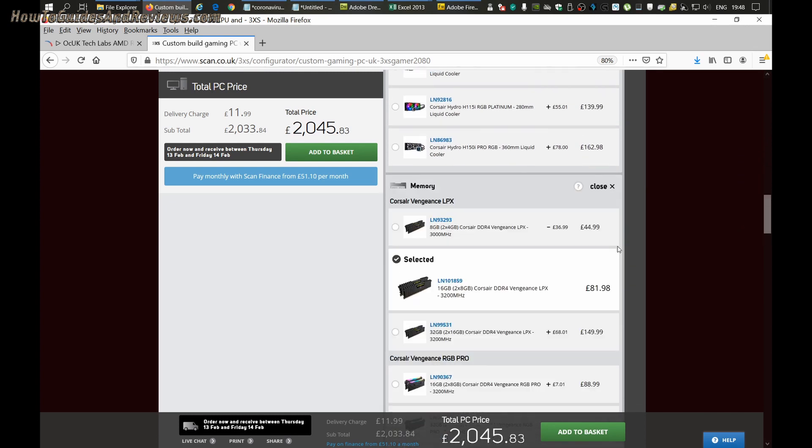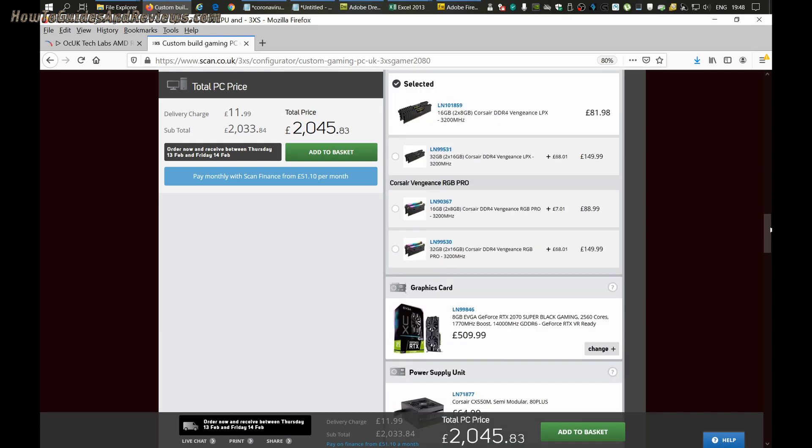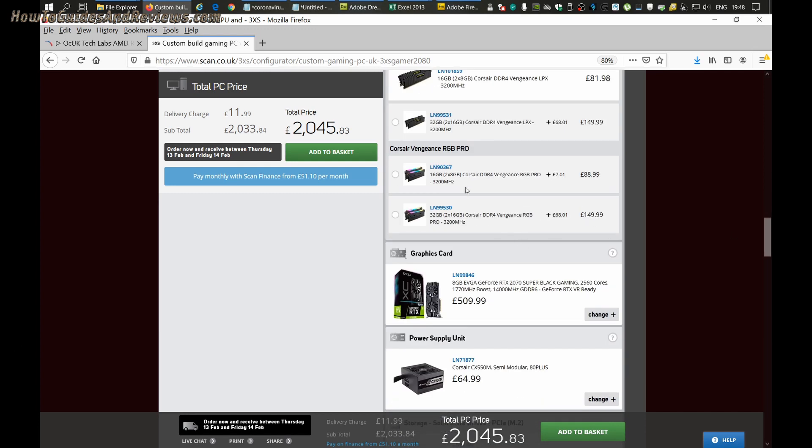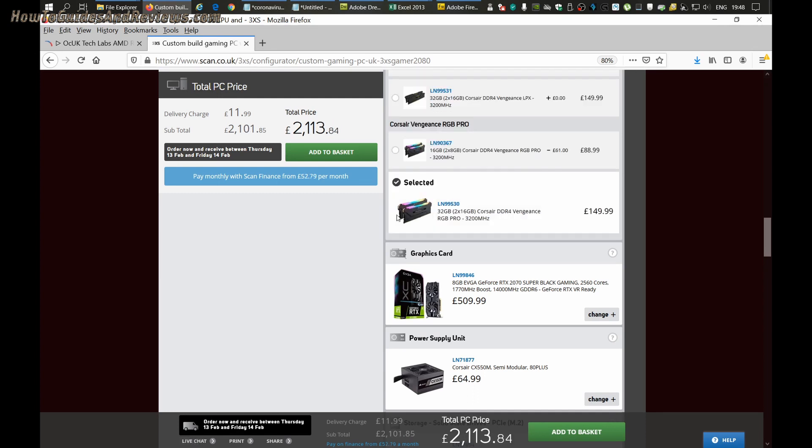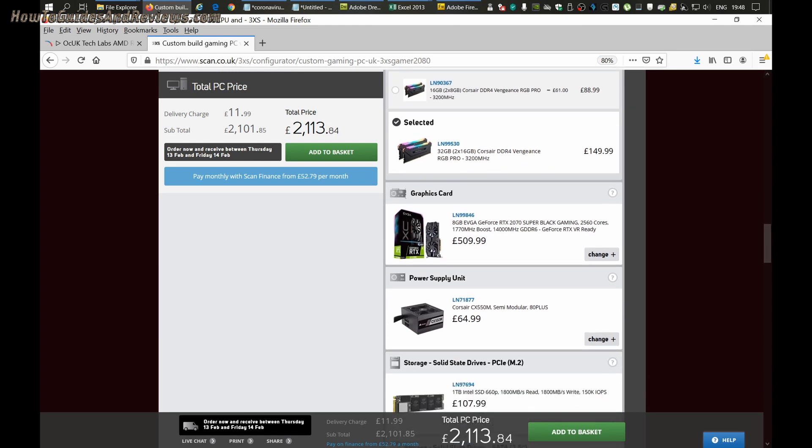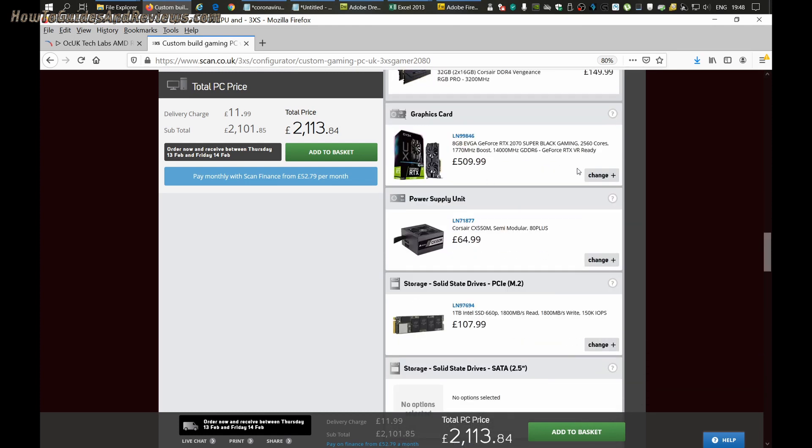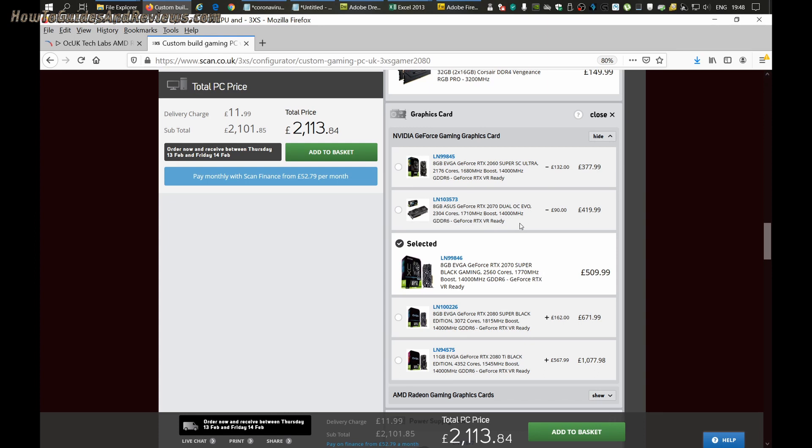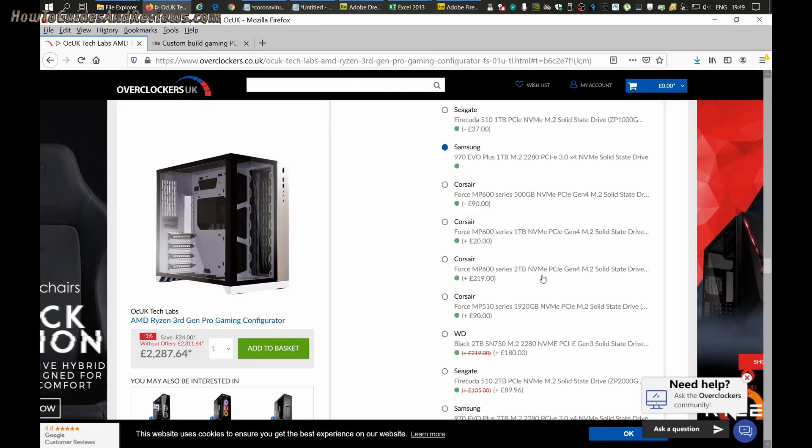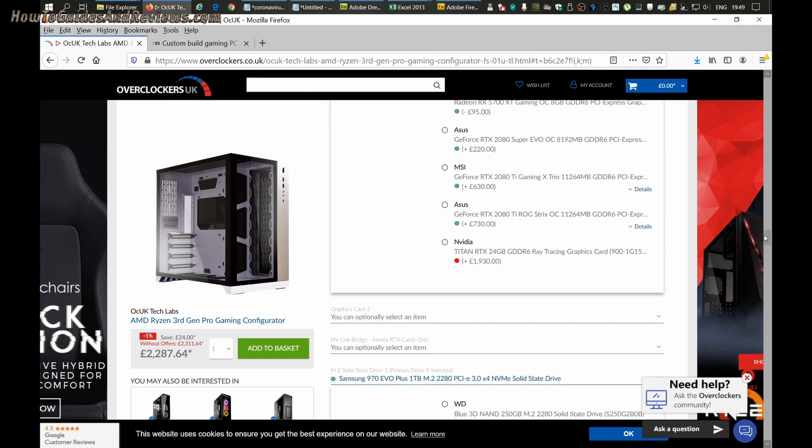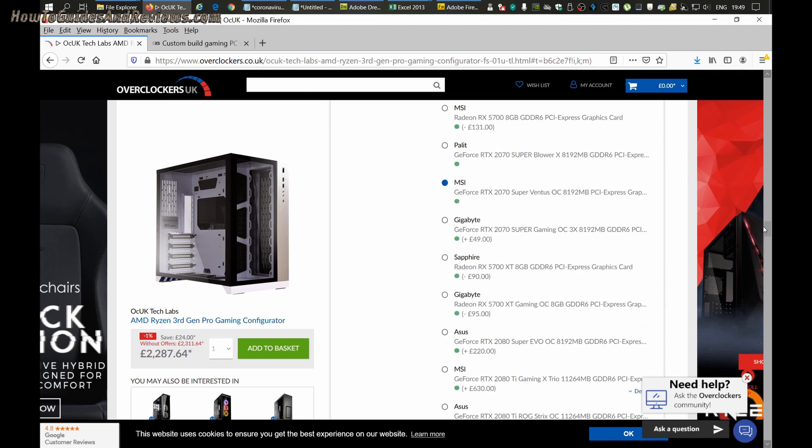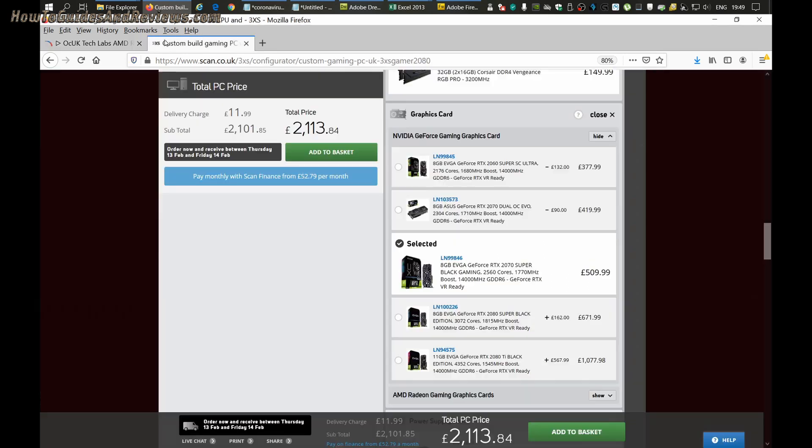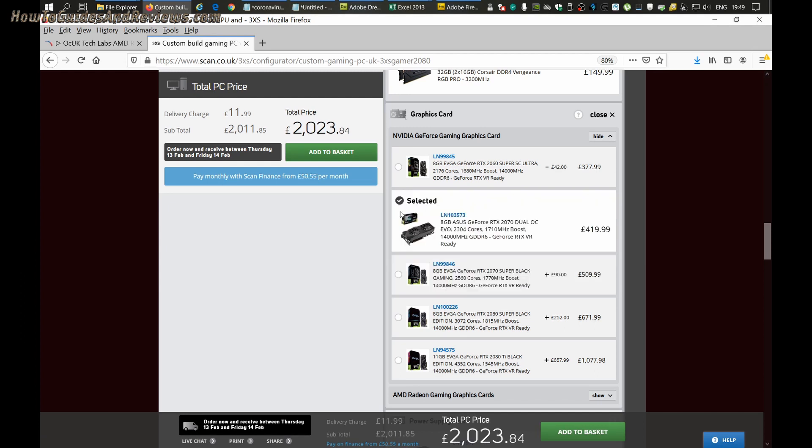For memory, 32 gig RAM at 3200 megahertz. They don't offer much choice. For graphics card, 2070 Super. That's fine. It's slightly cheaper. What's the difference? Let's go back and see how many cores. You're not giving information on Overclockers.